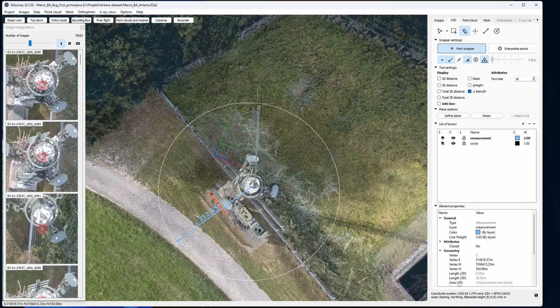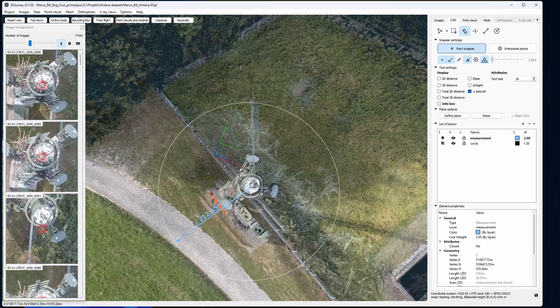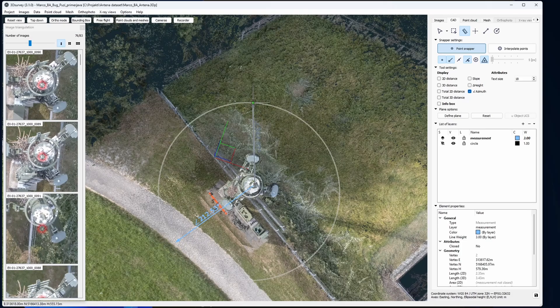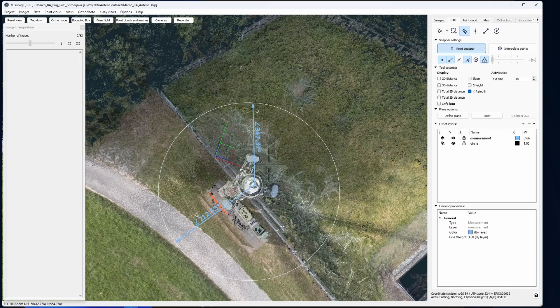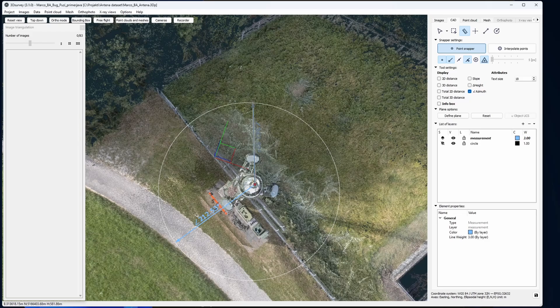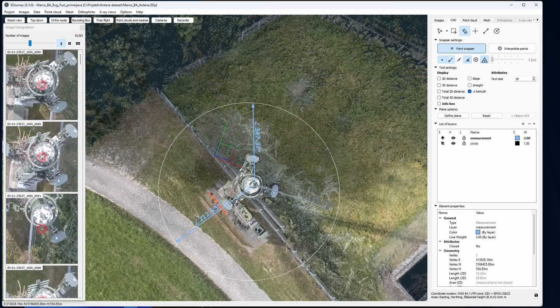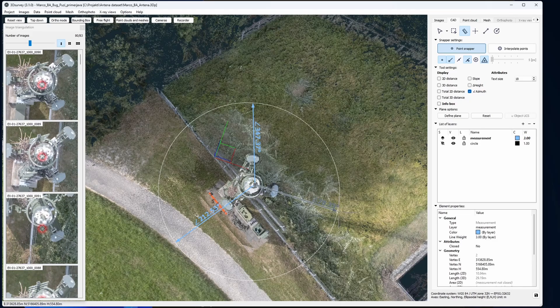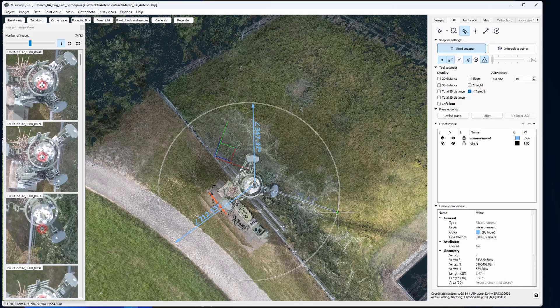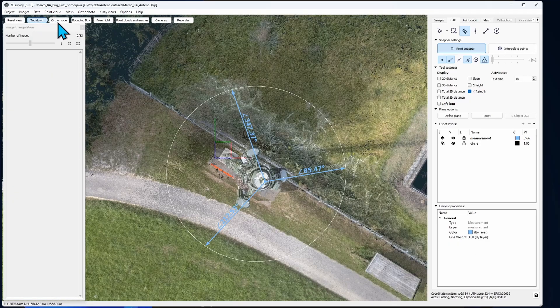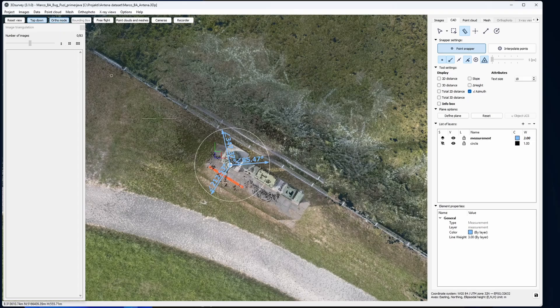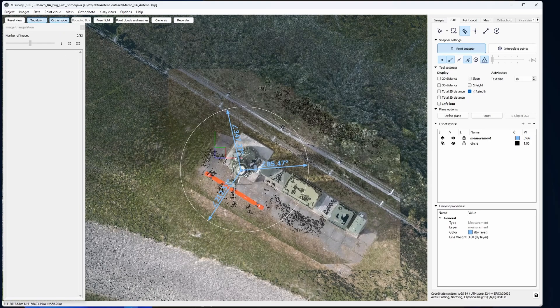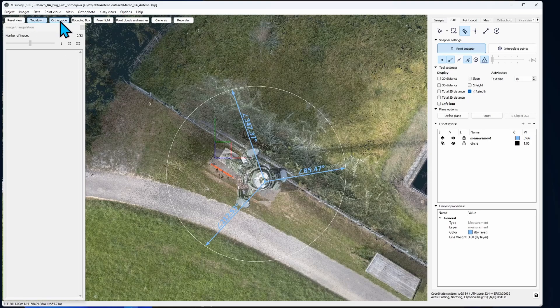The direction you draw your line is important. Always drag towards the direction you're interested in and not the other way around. Let's check it also from the top down ortho mode. It looks perfect.